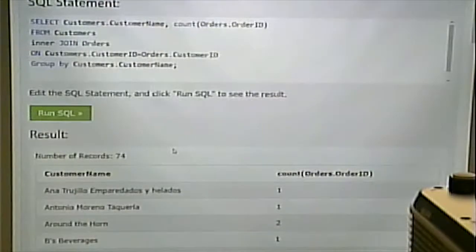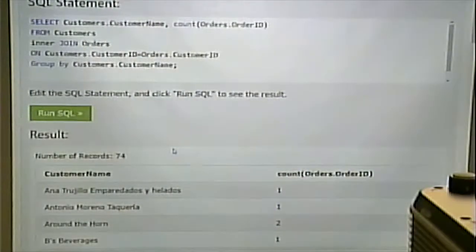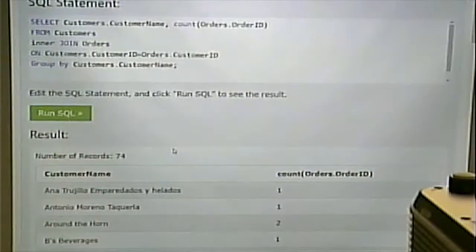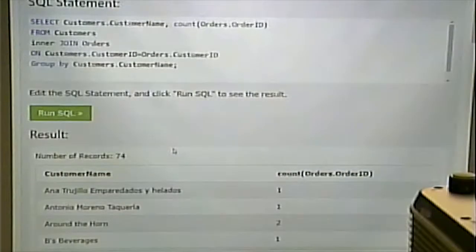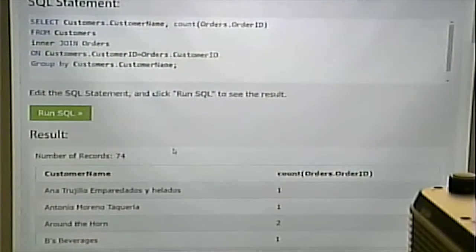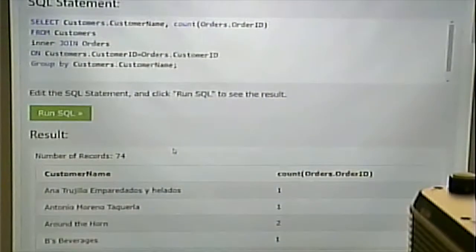We spend a lot of time on SELECT because, honestly, the retrieve — the queries — is really where there's the most variety and diversity. That sort of makes sense because we want our query language to be very powerful so we can retrieve data in a whole bunch of different ways. We want to be able to summarize data, filter out data, join data from multiple tables, and so on.